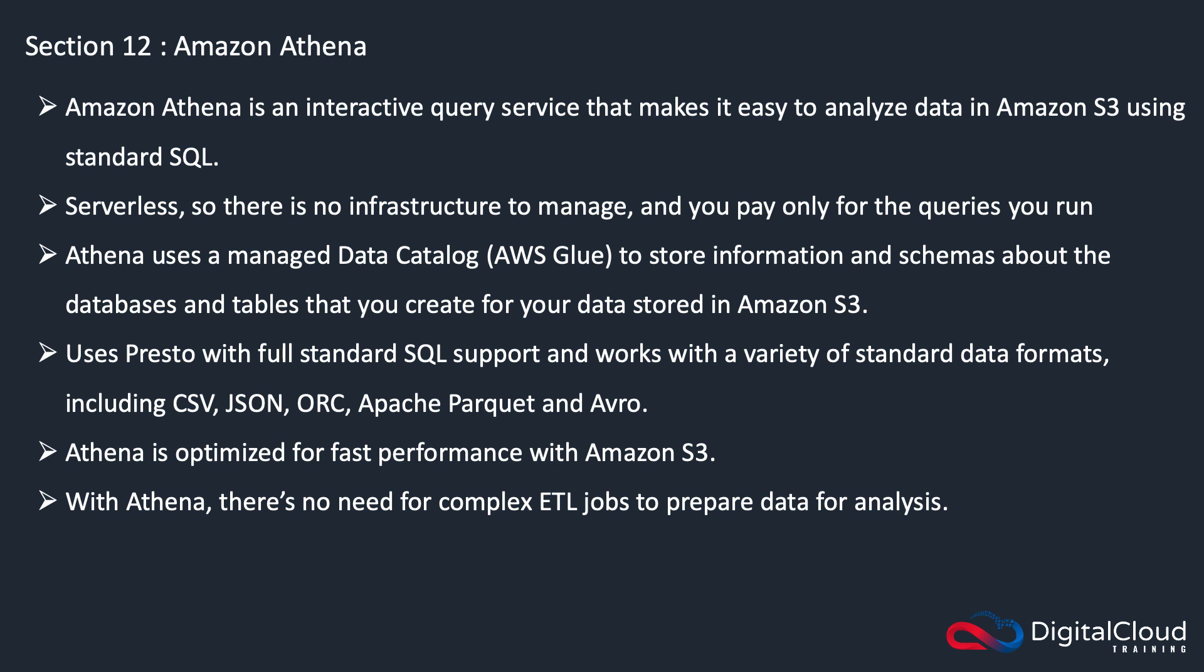With Athena, there's no need for complex ETL jobs. ETL is normally where you have heterogeneous databases, maybe a proprietary database technology you need to pull data out of, so you extract it. You then need to transform it so it's ready to be loaded into a different type of database.